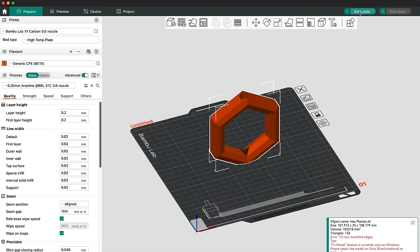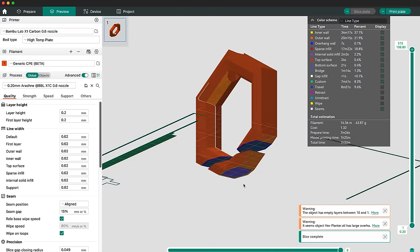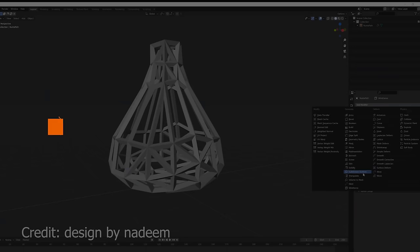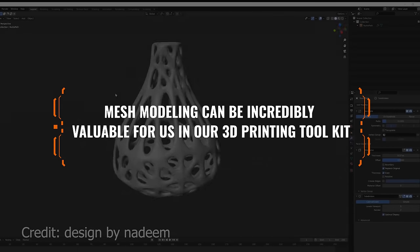It also means that you are responsible for making sure that everything stays manifold as you modify geometry throughout your design process. This for me is a massive pain in the neck, and I can't tell you how many countless hours of my life I've wasted trying to figure out why my models won't slice properly. Maybe I'm just bad at mesh modeling, but I feel like 9 out of 10 of my designs get messed up, and at least half of those get so messed up that I have to throw them out and start over. Now, mesh modeling can be incredibly valuable in our 3D printing toolkit, but we'll talk about that towards the end of the video.